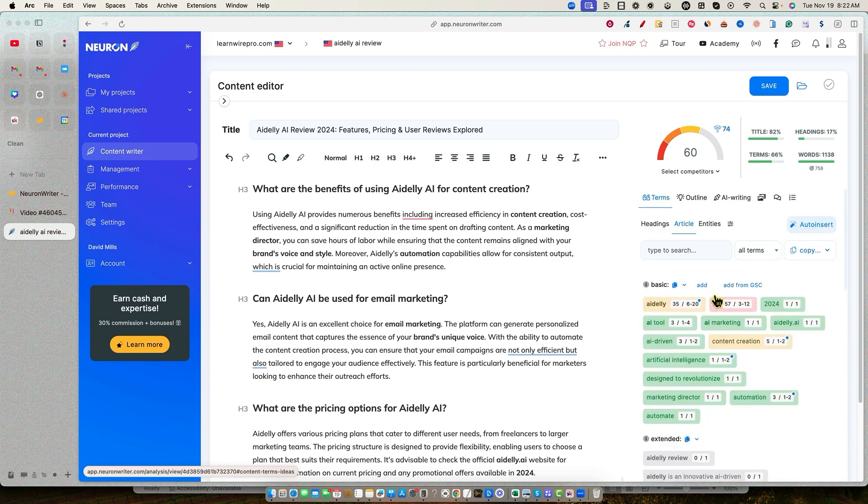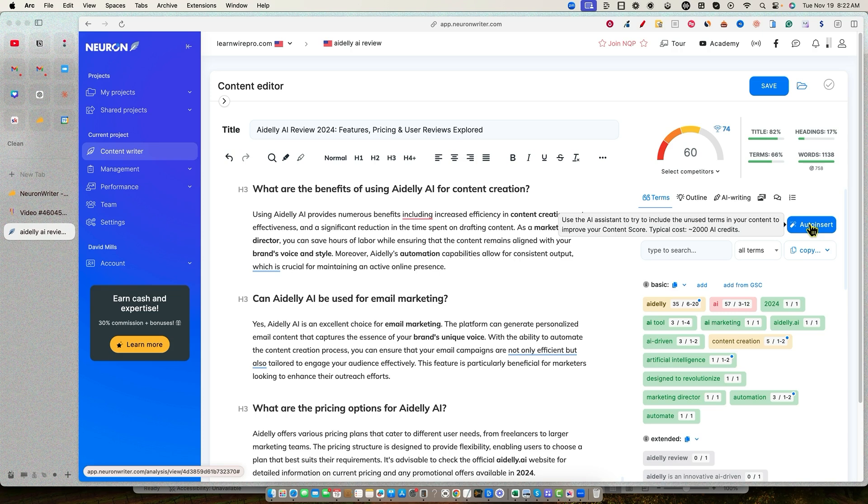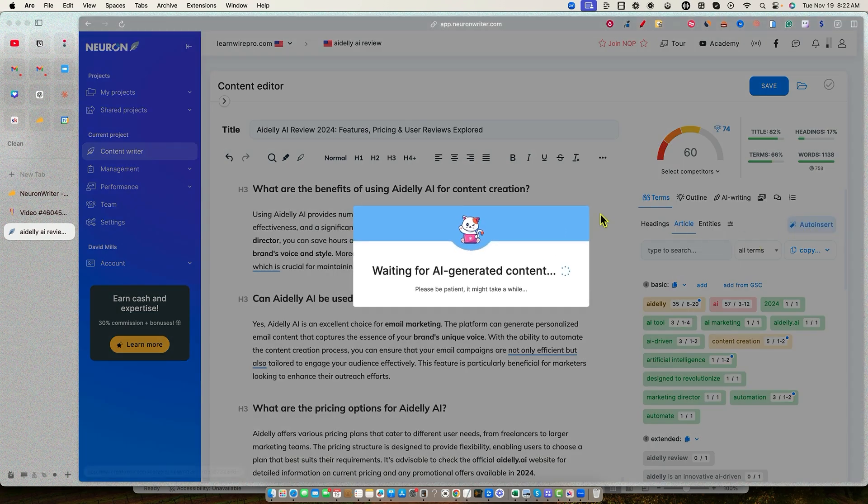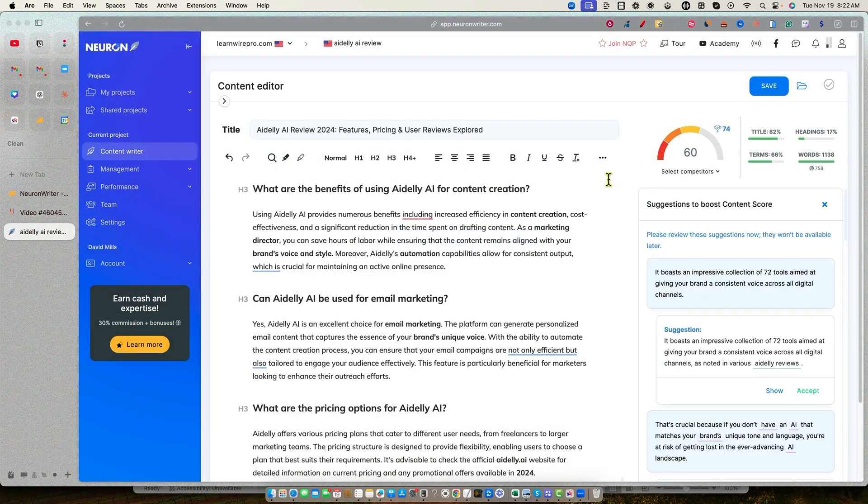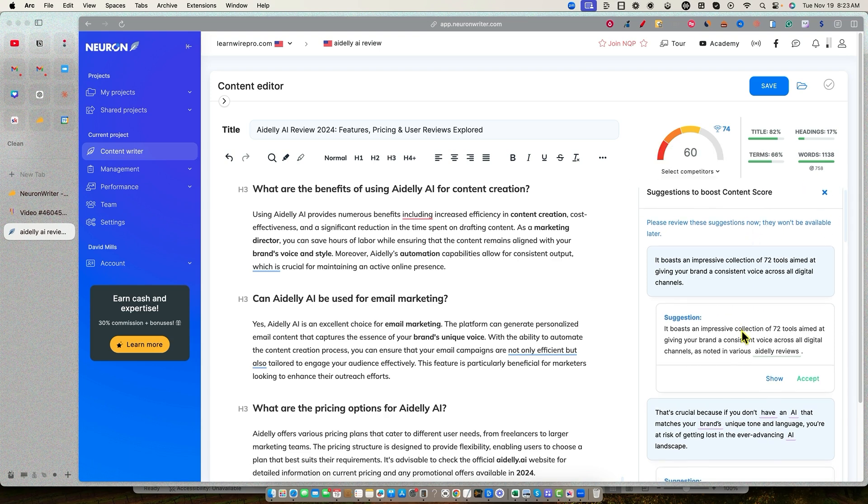We have a 74 right there. So now I'm going to use their new feature, which I'm just going to go back out of this right now. And every once in a while, I'll go up here and just push the save button in NeuronWriter. You can see we've saved our changes and I'm going to go back over to the terms section. You can see all the green that we have over here, but we have plenty of keywords that we can still add all these gray keywords. They're not being used, but they are being used in the top 10 rankings. So what we're going to do is we're going to click the auto insert. This is going to use the AI assistant to try to include the unused terms in your content to improve your content score. Typical cost, 2000 AI credits, but it doesn't use that. It might only use a thousand credits. It does warn you before you actually start using these.